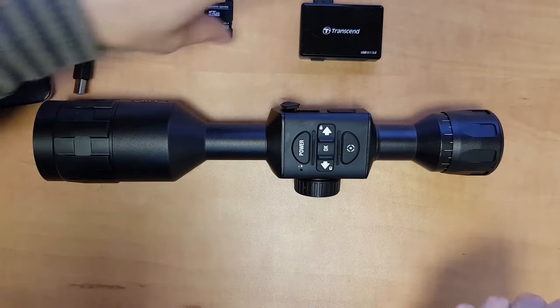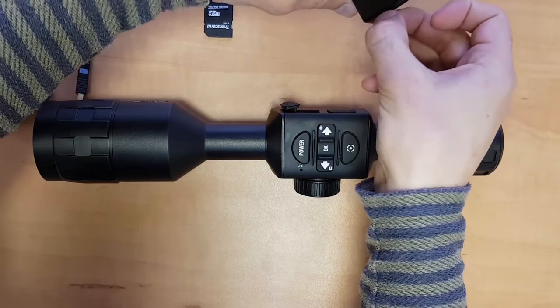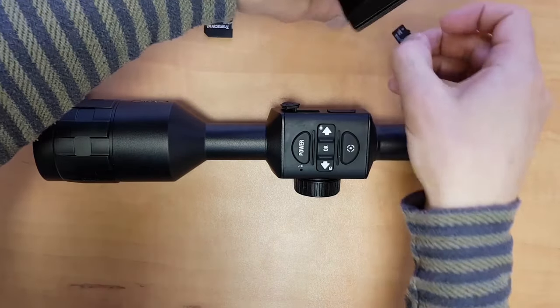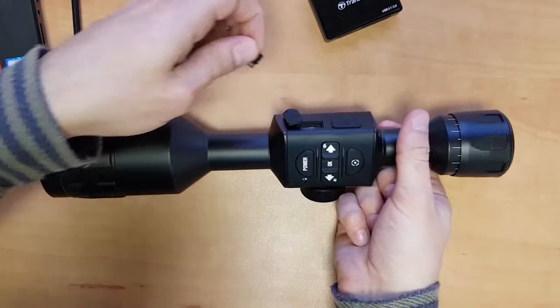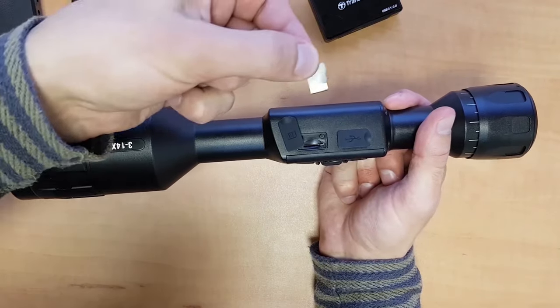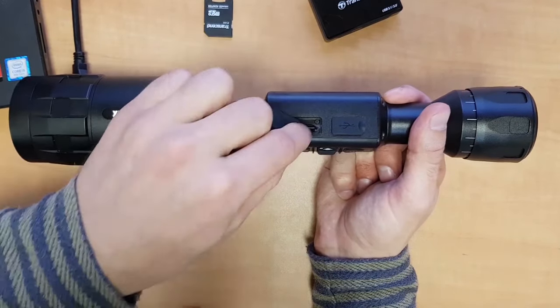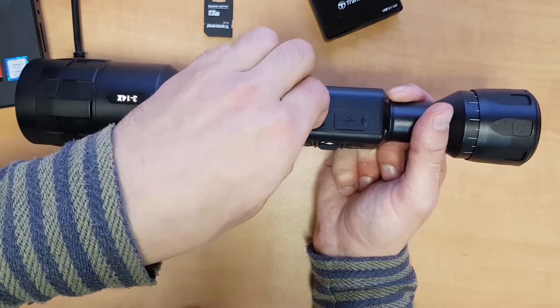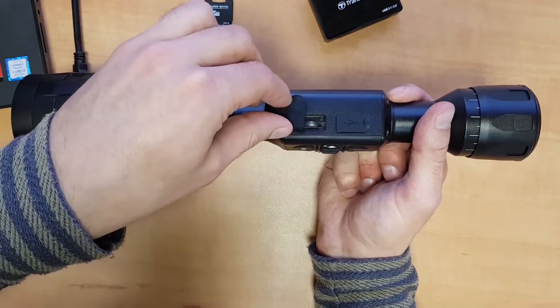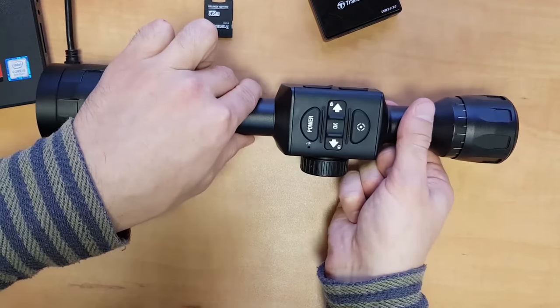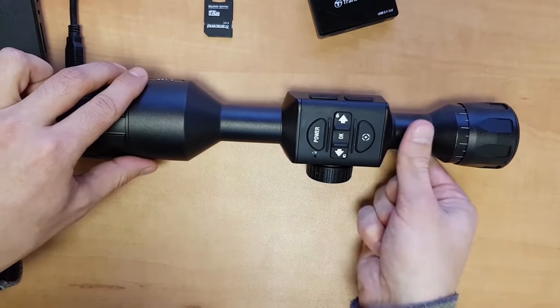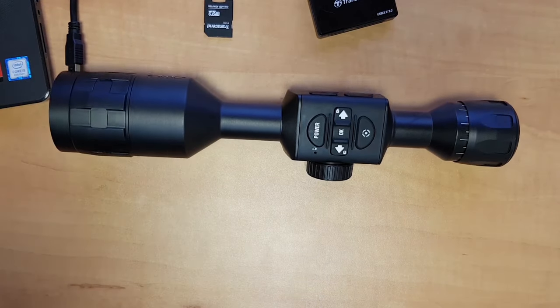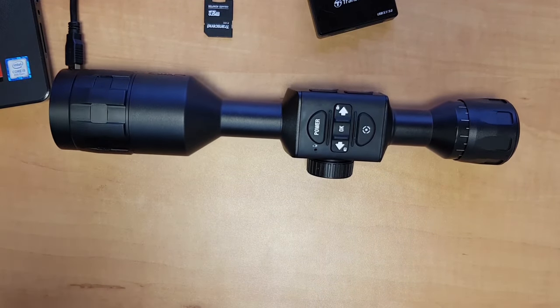All right, so we have the firmware on our microSD card. We're just going to pop it into the scope. Make sure that the scope is powered off when you do that. So again, with the pins up, you just stick it in there nice and gently. Don't force it. Just push it until you hear the click. And that's it. You just click the power button and the scope will turn on and prompt a firmware update.